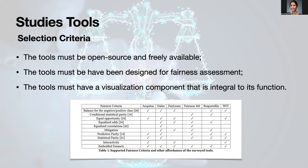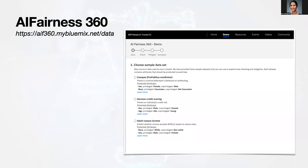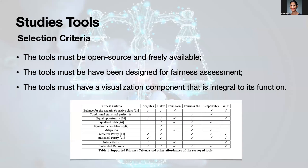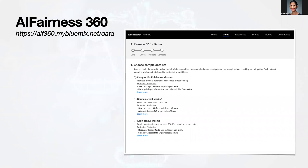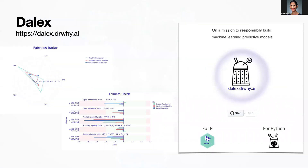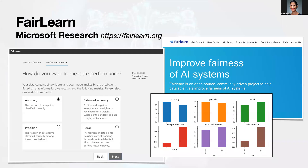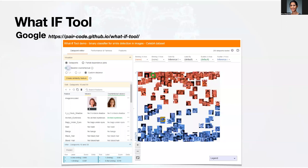Our hypothesis was that the more interactive and the more visualization a tool offers, the better students understand the consequences of unfair algorithms. As a result, our students reviewed six tools in total. These tools included AI Fairness 360 by IBM, Dalex, Fairlearn by Microsoft Research, and the What-If Tool by Google. You can find more information about these tools in our paper.